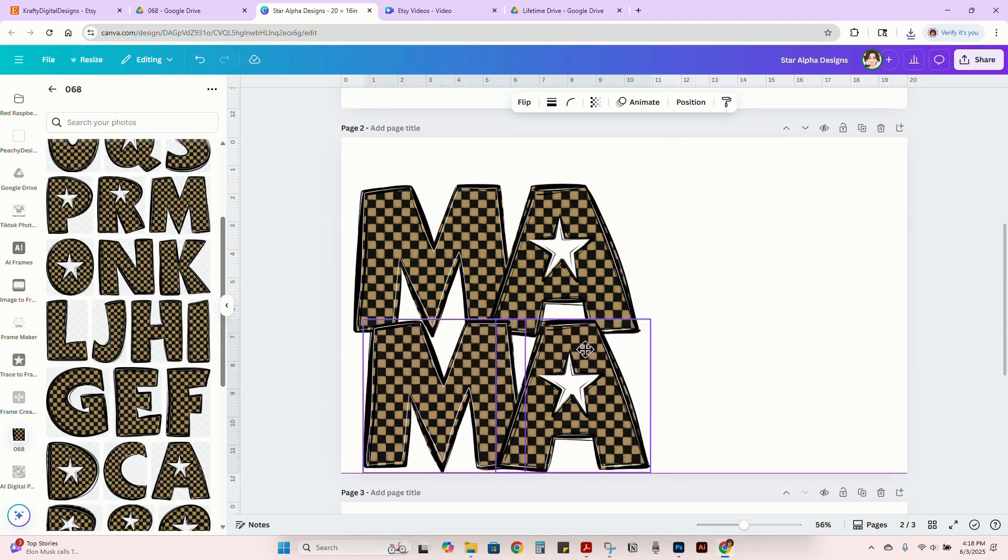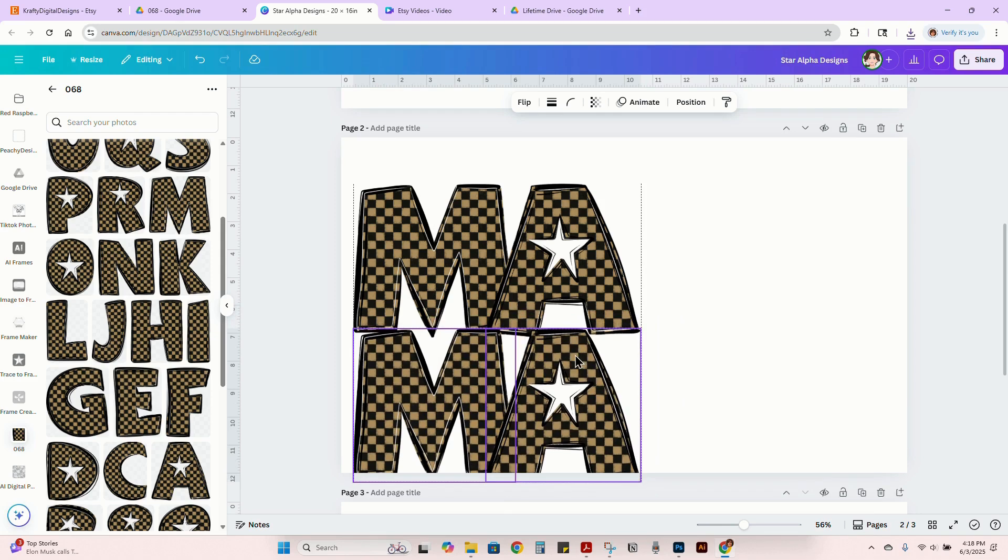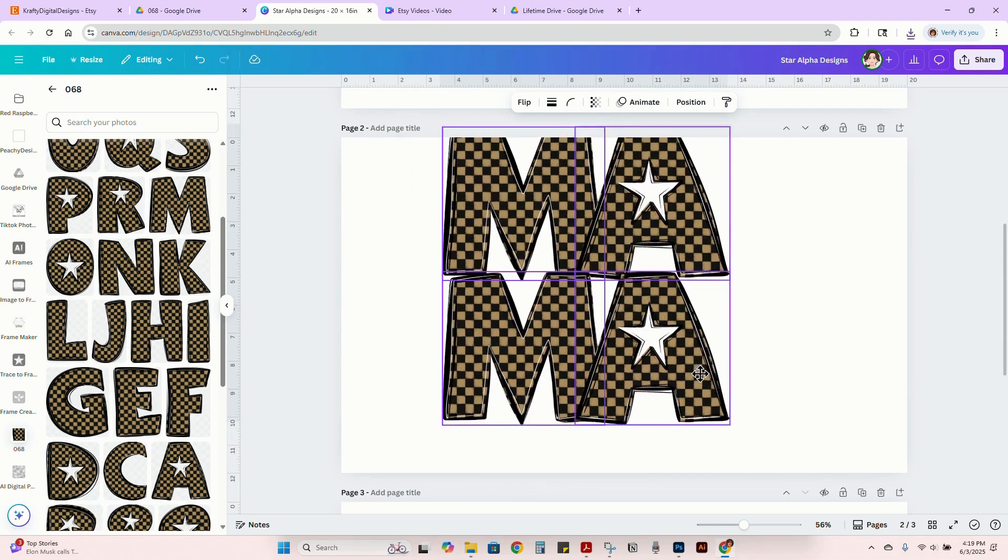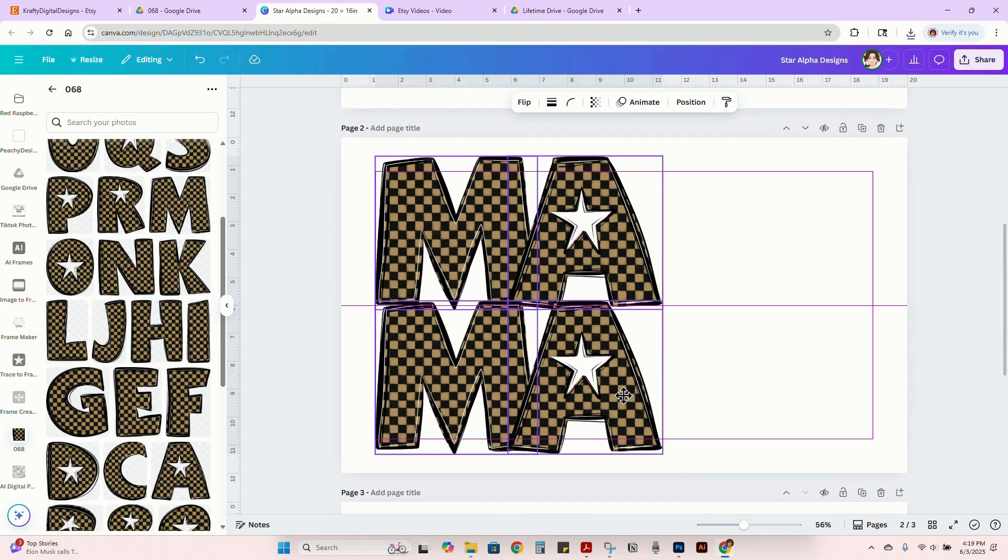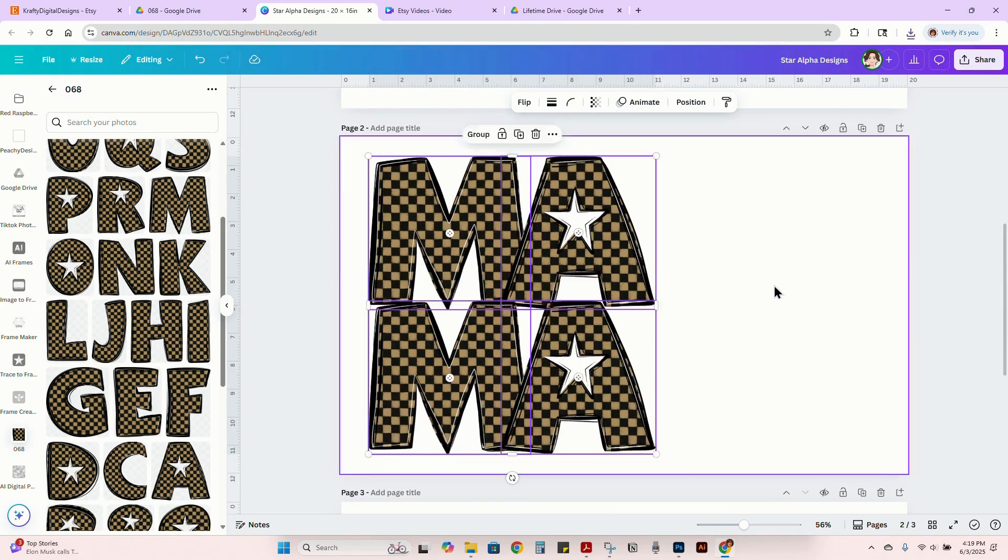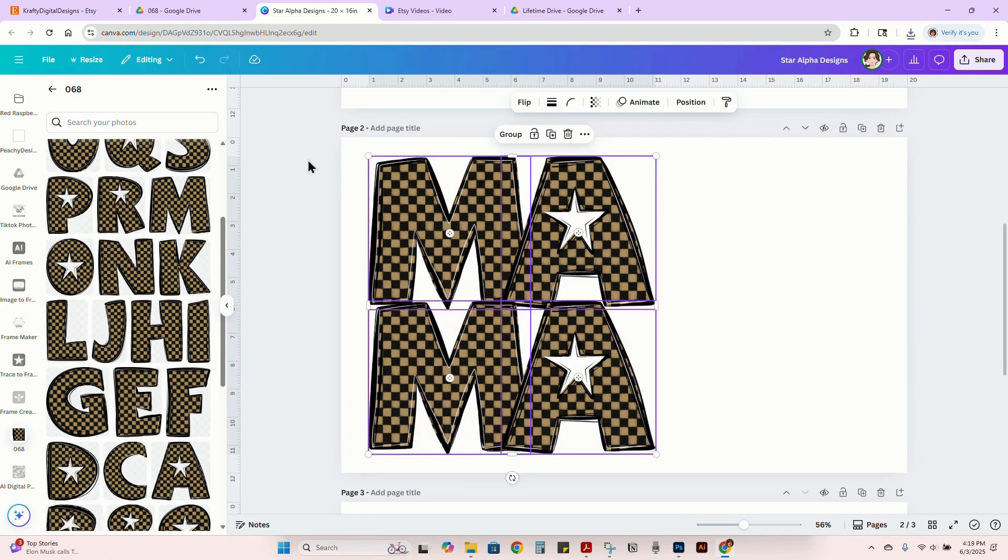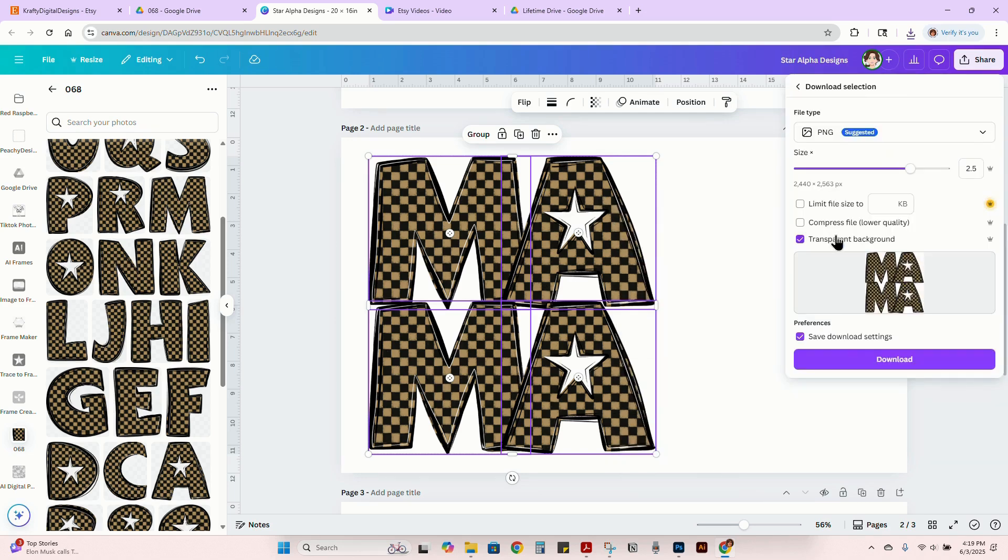If we wanted to stack it like this, instead of doing it long ways to do a MAMA design, then you could do that. All you need to do is highlight all of that. And then once again, boom.